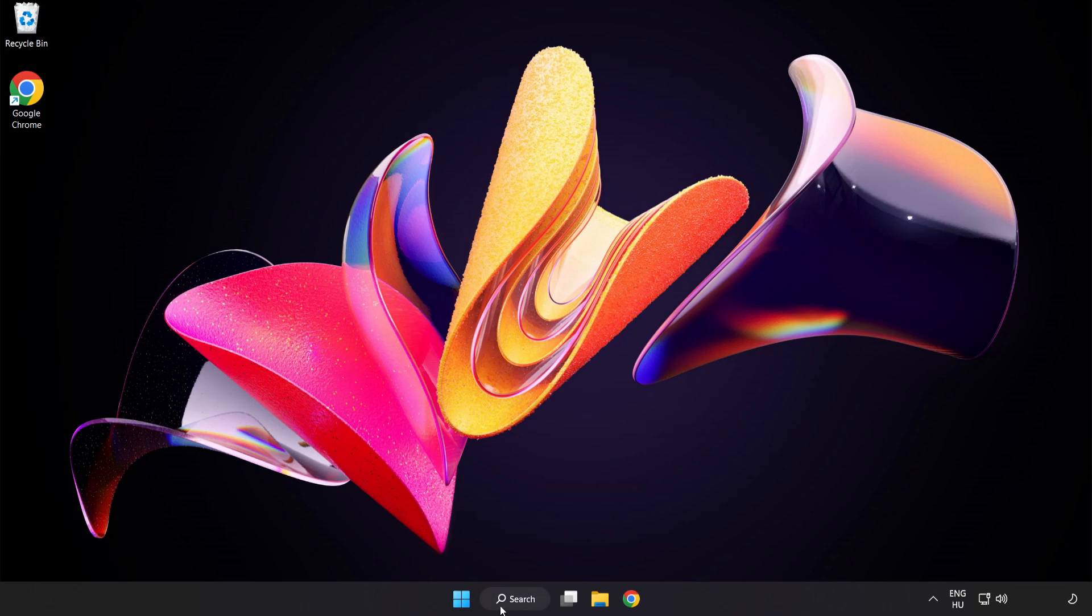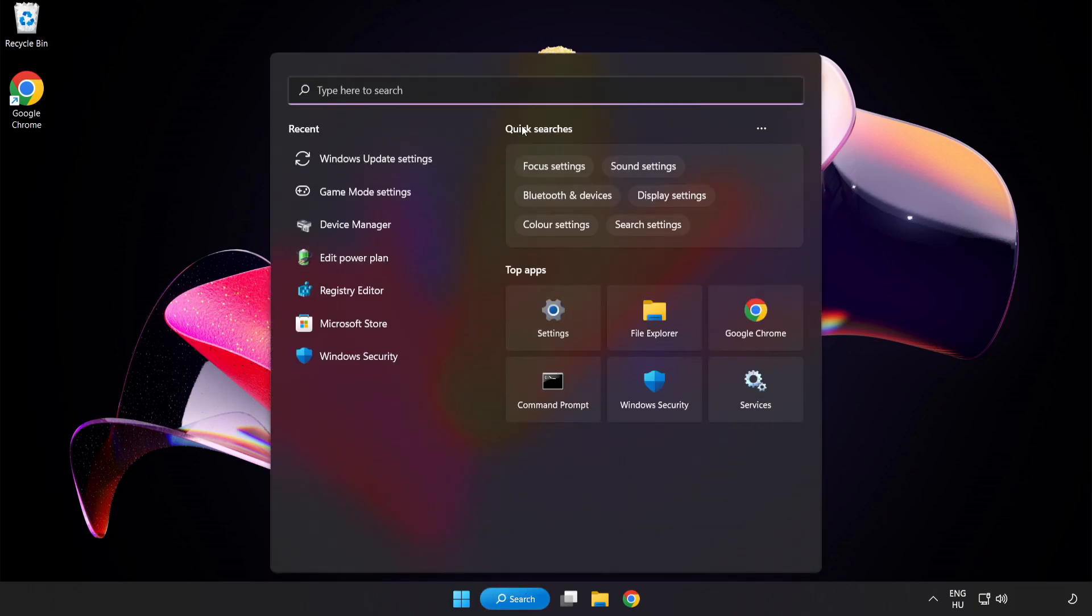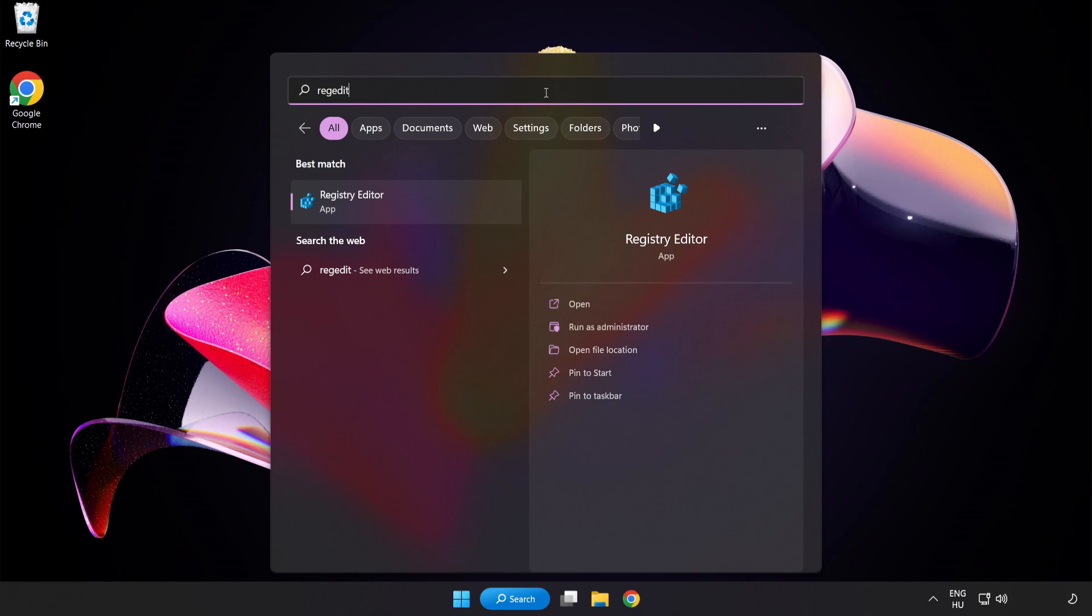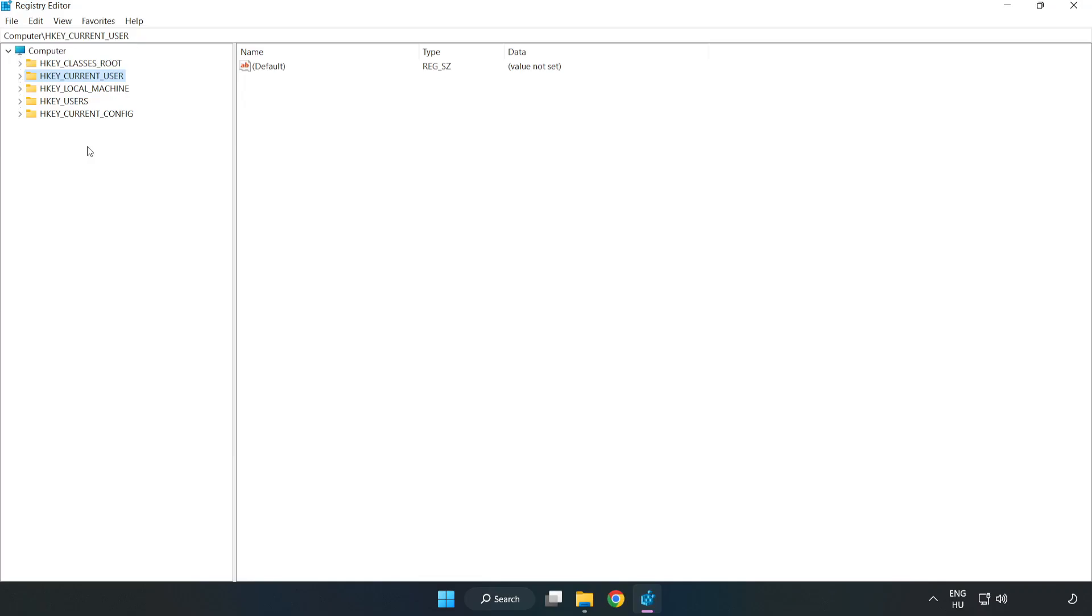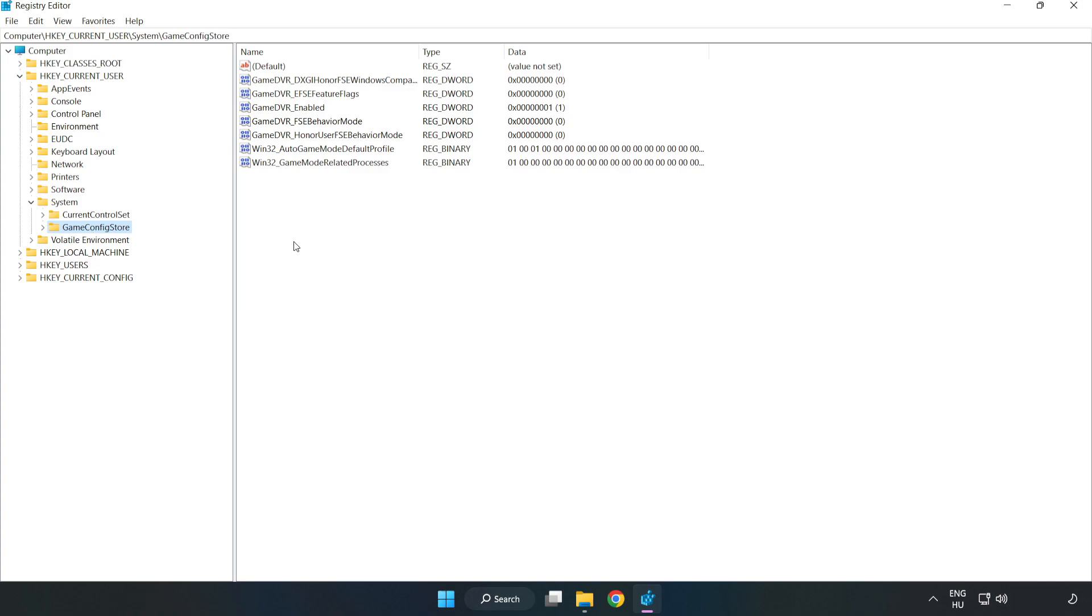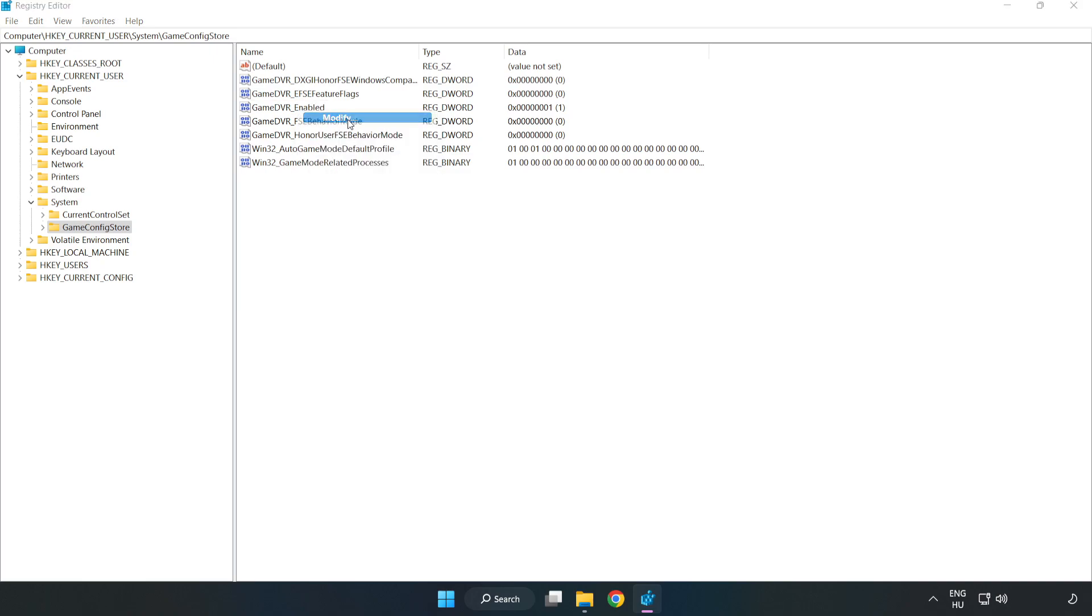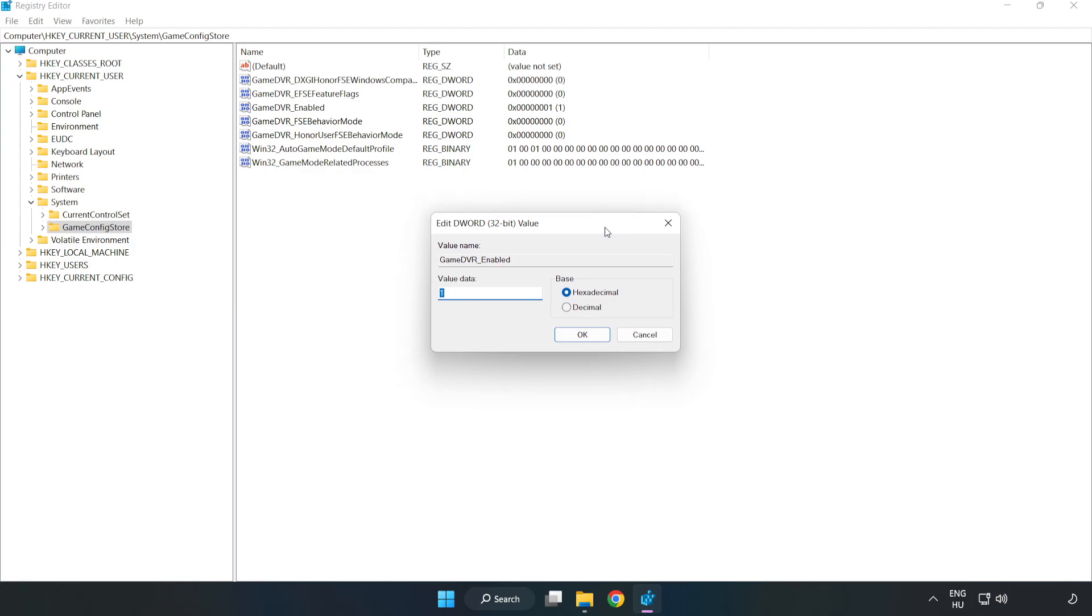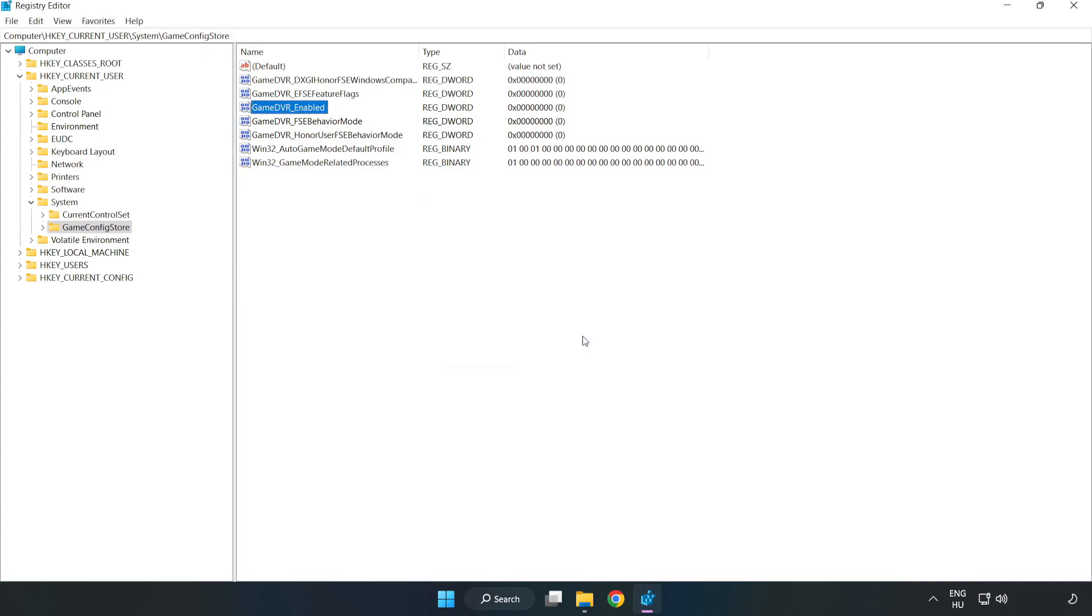Click Search Bar and type Registry Editor. Click Registry Editor. H-Key Current User. System. Game Config Store. Right-click Game DVR Enabled and click Modify. Value Data type 0. Click OK.